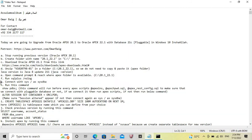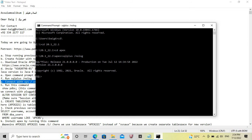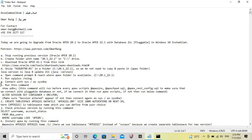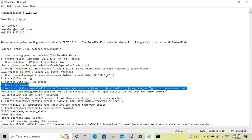Connect with sys as sysdba. Now we will run the command showpdbs. We run this command before every Apex and other script in order to make sure whether we are connected with the pluggable database or not. If we are connected with the pluggable database, then we can move forward.